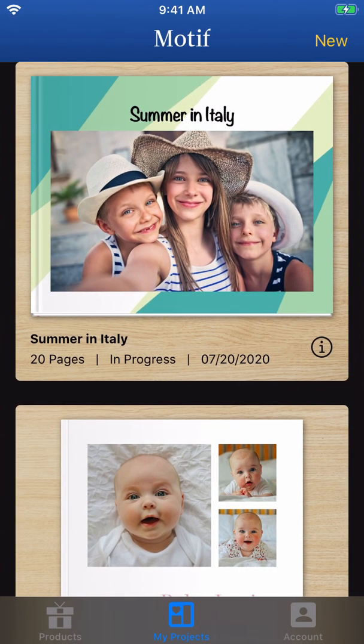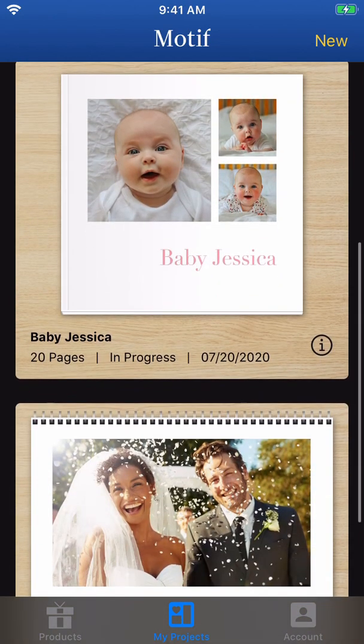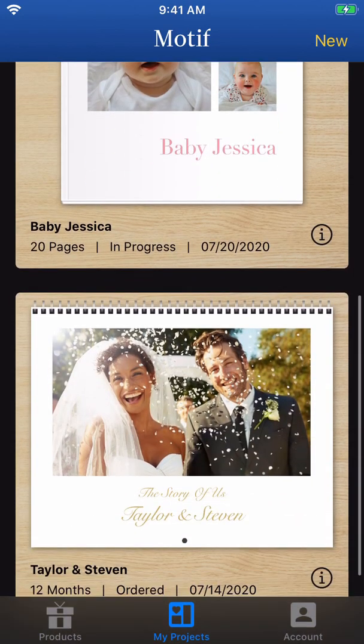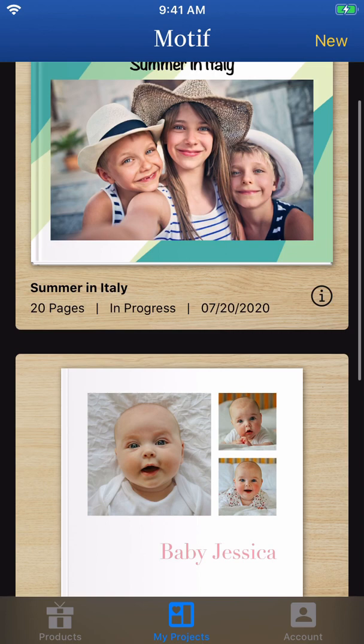When you open Motif, you'll be in the My Projects tab. Begin a new project by first tapping either New in the upper right or Projects in the lower left.